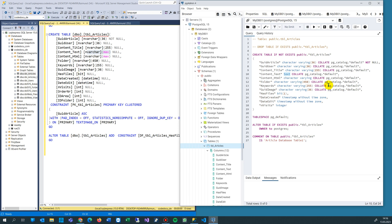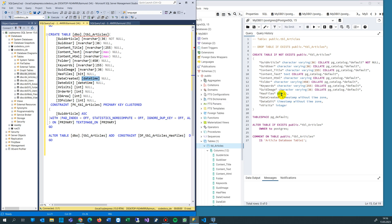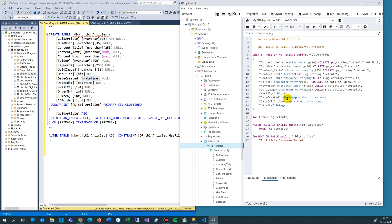Then we have bit, which goes to bit. And datetime: the datetime type goes to TIMESTAMP in PostgreSQL. So datetime has a date and a time, and TIMESTAMP also holds both a date and a time.